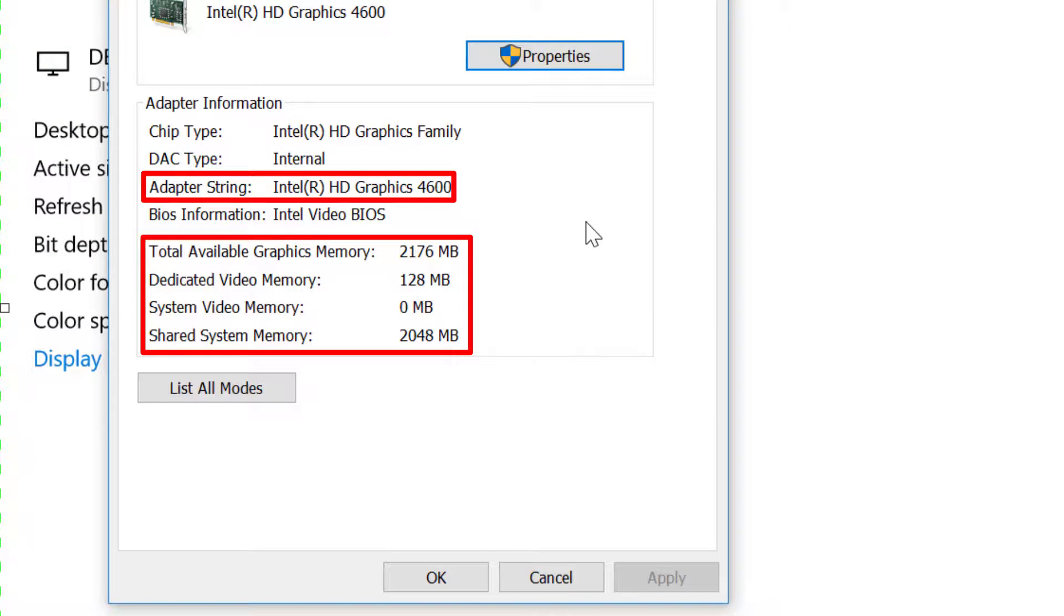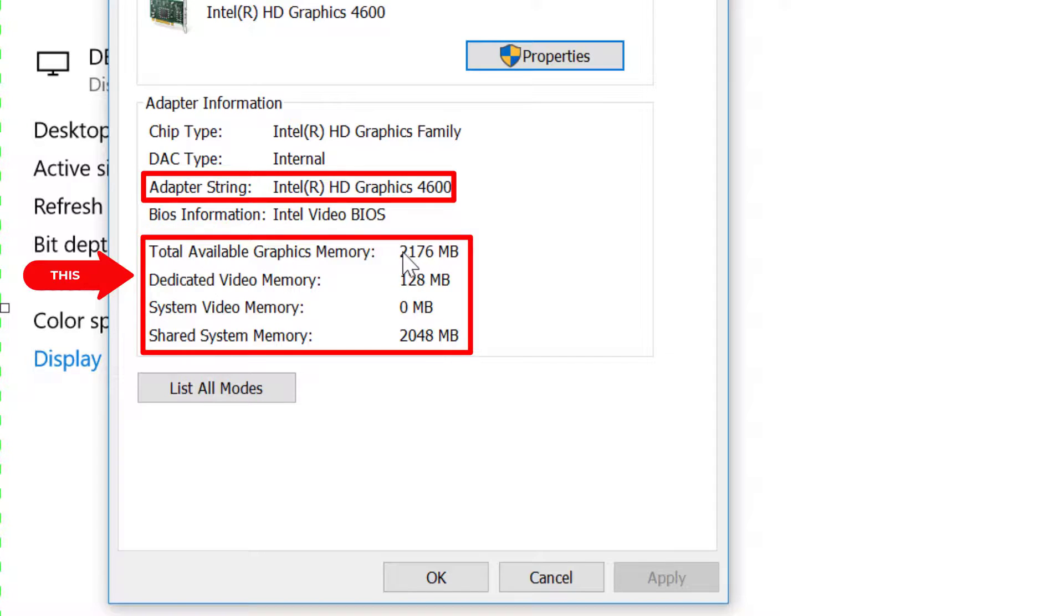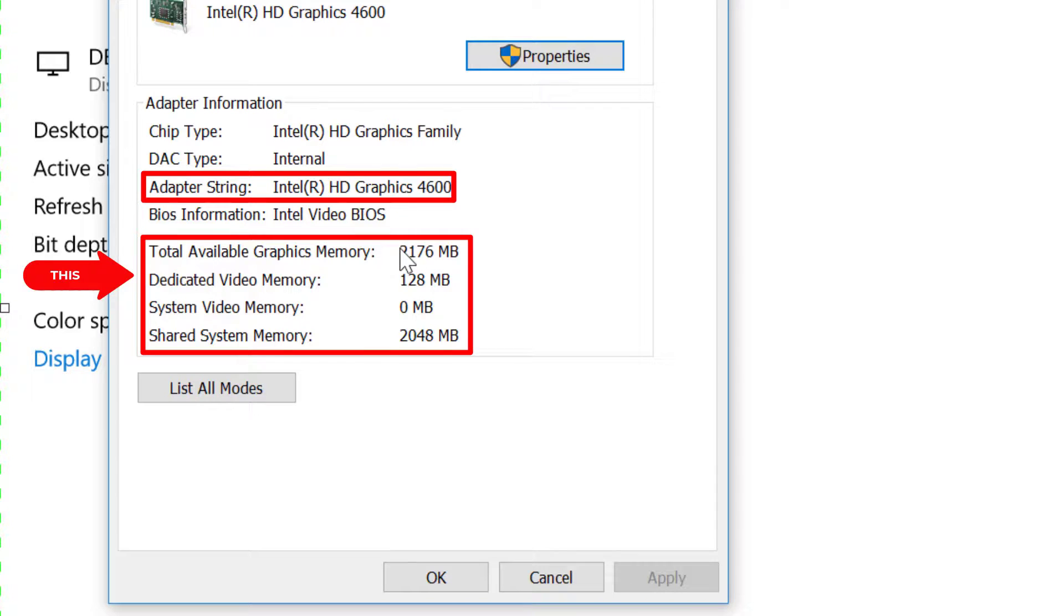Yes, so we can see now the total available graphics memory 2176 megabytes, dedicated video memory 128 megabytes. That is our main focus, the dedicated video memory which is 128 and not zero. Please take notes.